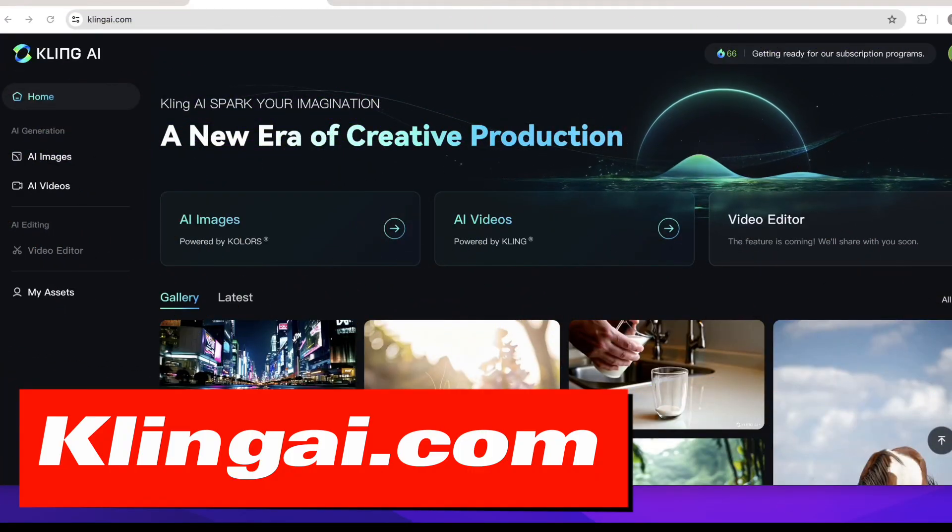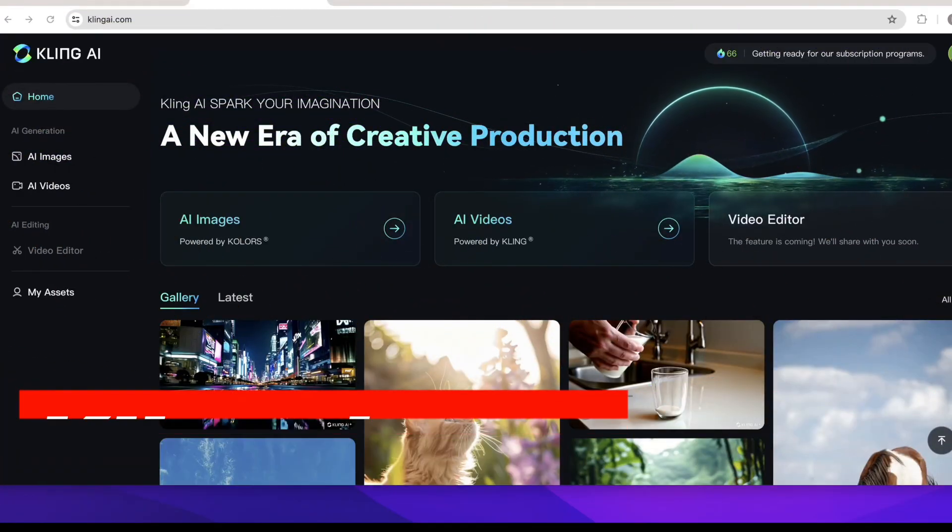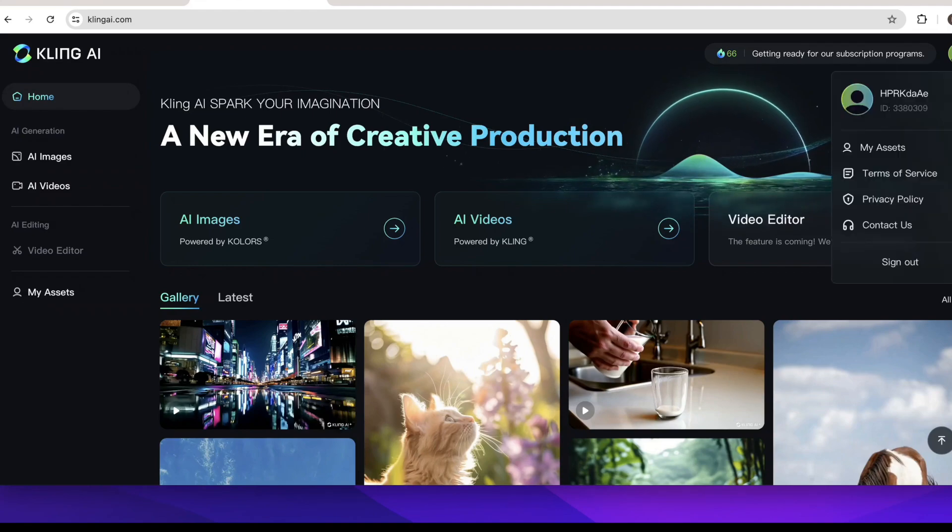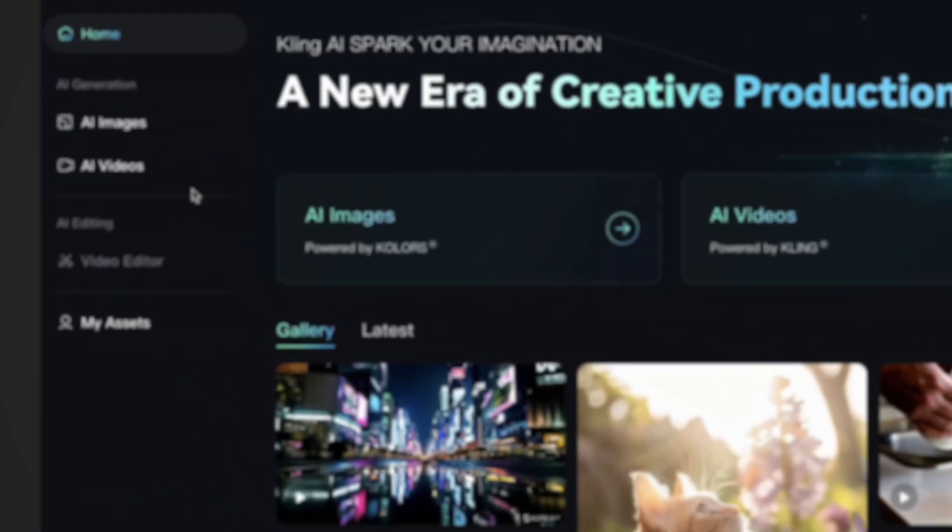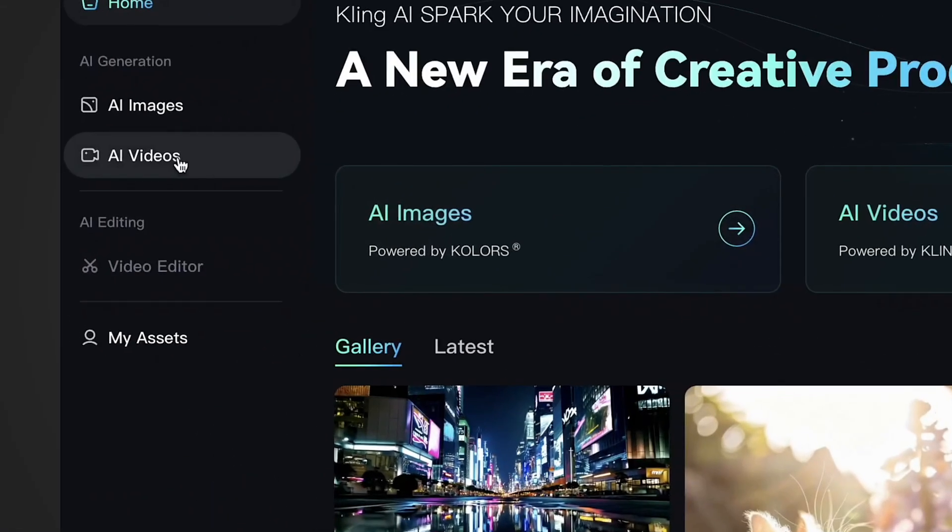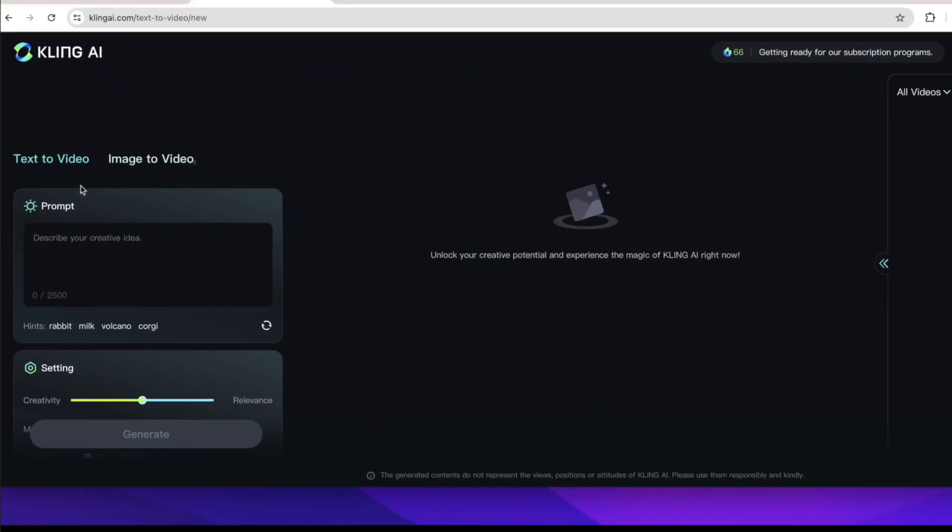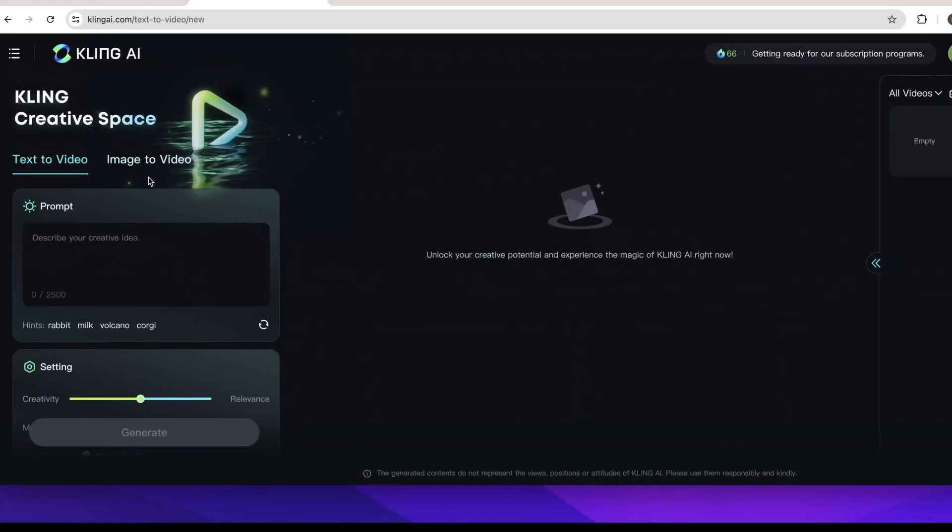First open clingai.com. If you are a new user just sign up your account first. Then click AI Videos here and choose image to video.